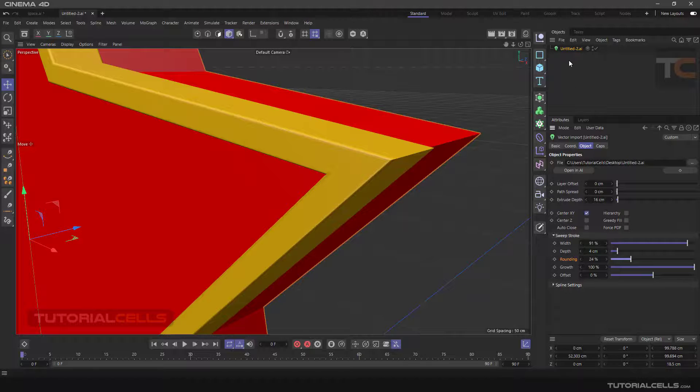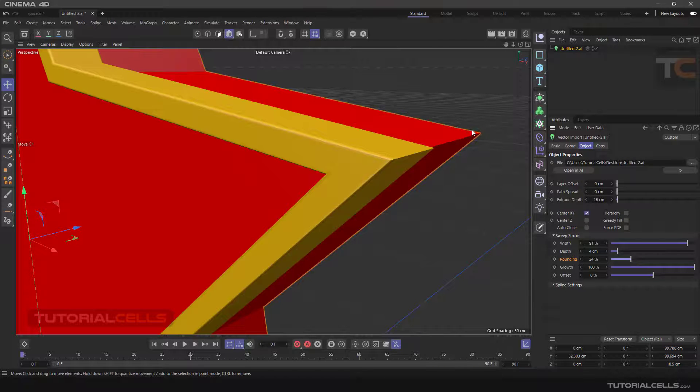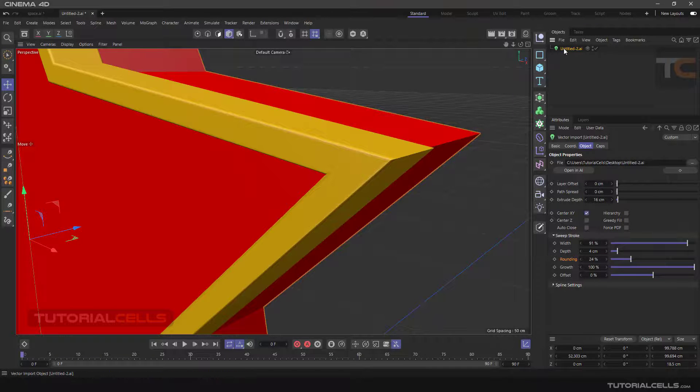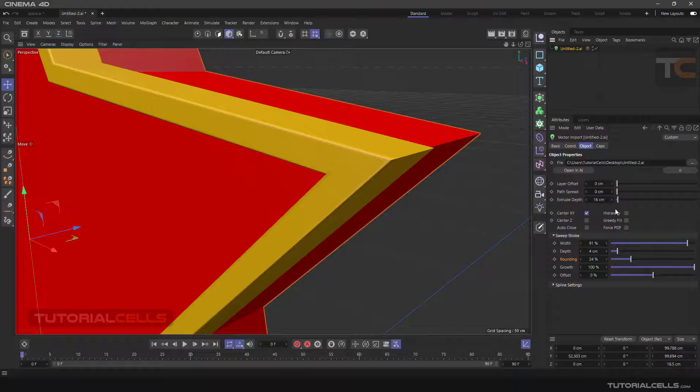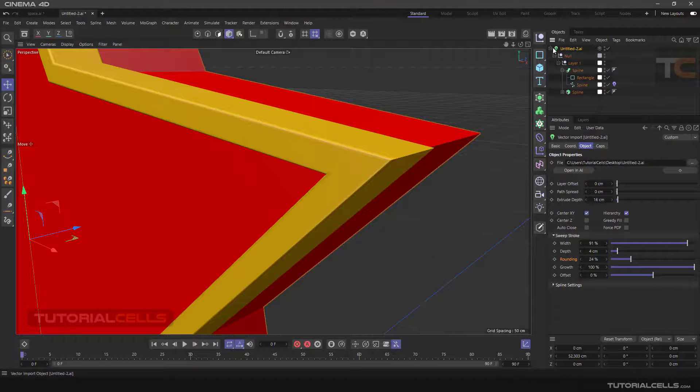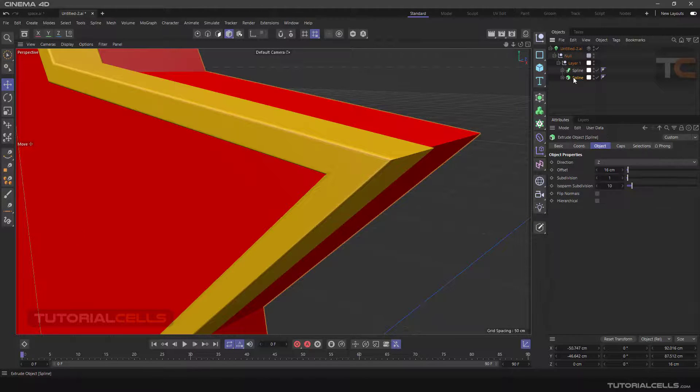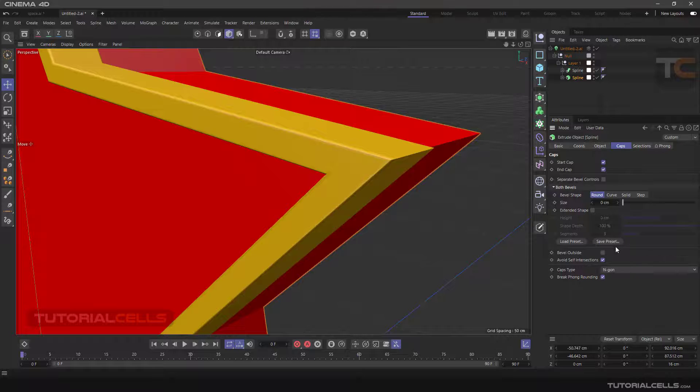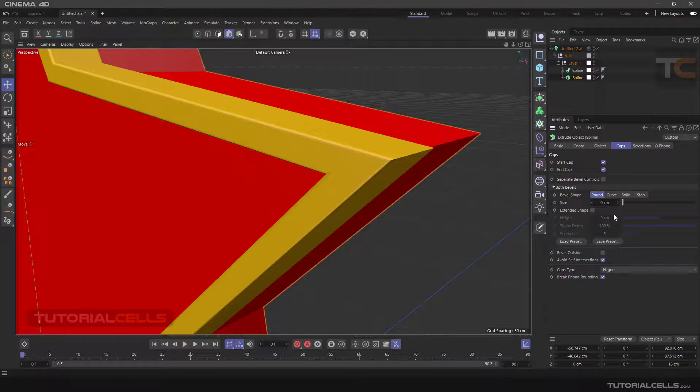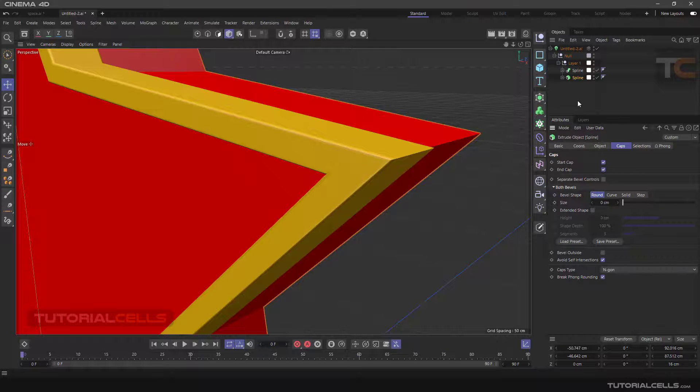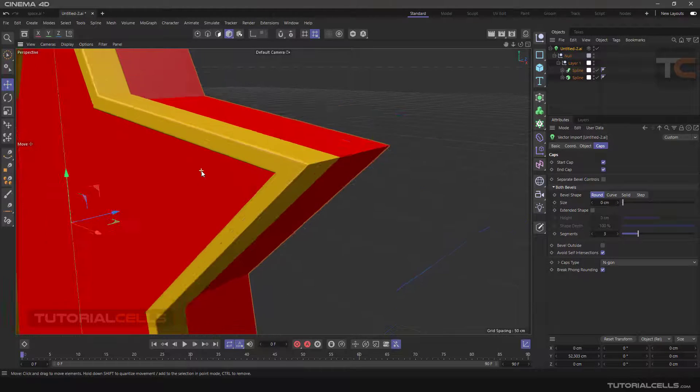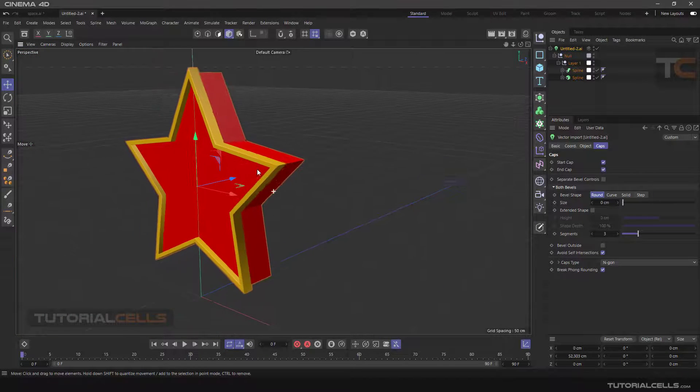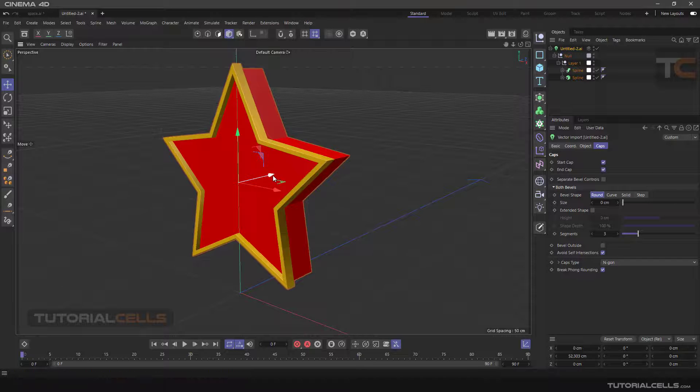But for the stroke, for sweep here, you can add rounding at the corner. Simply, if you want to add rounding to your extrude, you can simply go and tick hierarchy and go into your extrude.